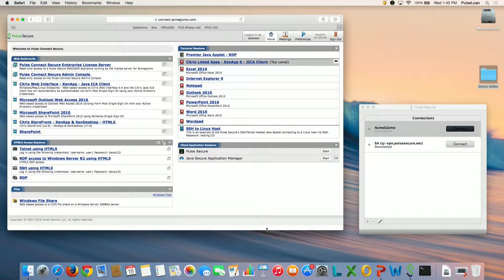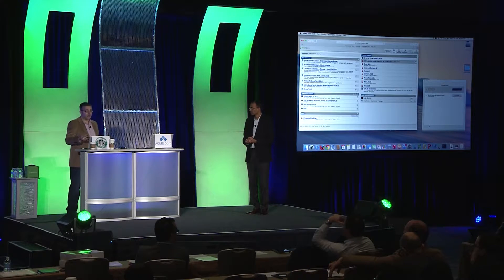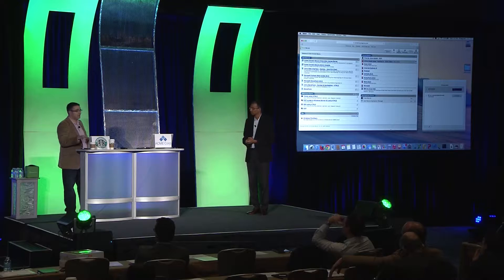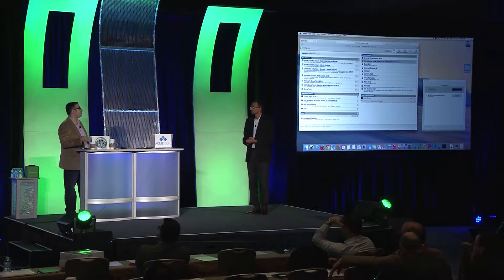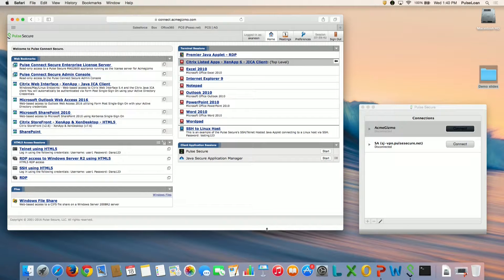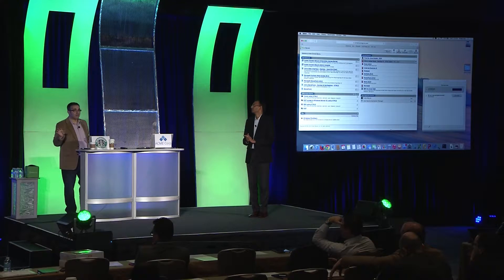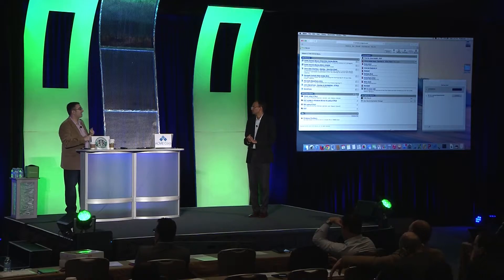One thing I didn't show there was compliance. We can do compliance device checks on mobile, we can do it if you're using the client, and you can do it through the browser as well. From this one single landing page, I get access to the resources and data that I need, and this all depends on who's logged in and what state the device is in.